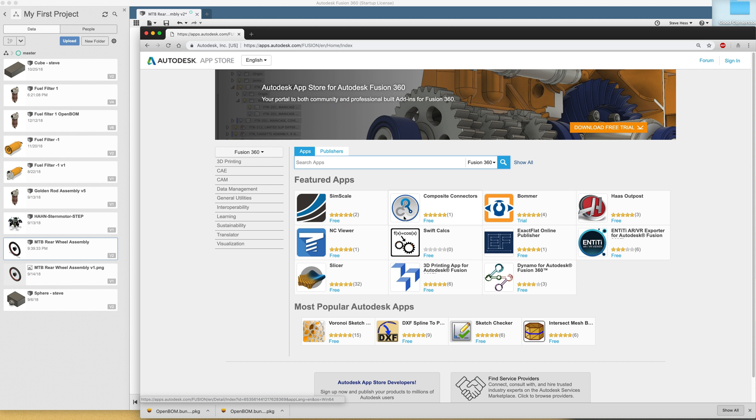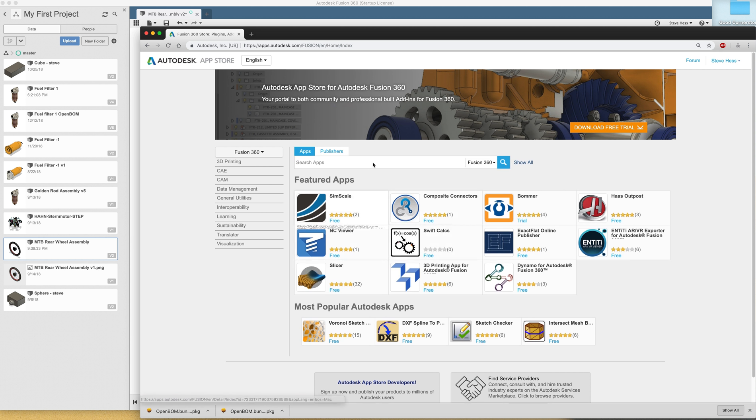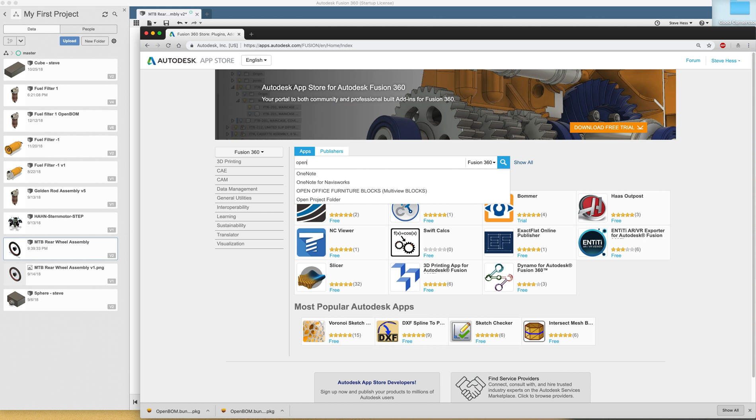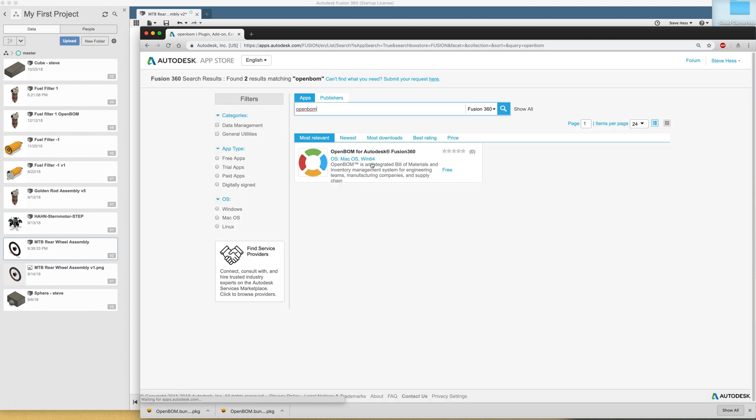Fusion and OpenBOM will use the same account. Let's go use the same account email. Let's go look for OpenBOM. We've found it here.